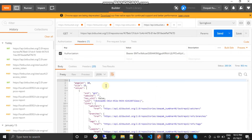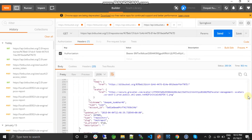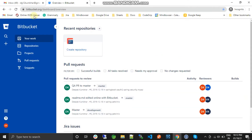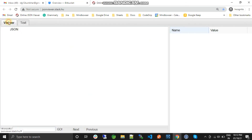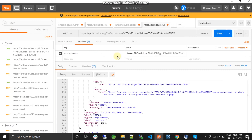Now we have a repository list. If you see, the total size of the repositories is 15 and the page length is 10. So currently there are only 10 records being shown. Let me copy this and show you — yes, there are 10 records here and the total size is 15.